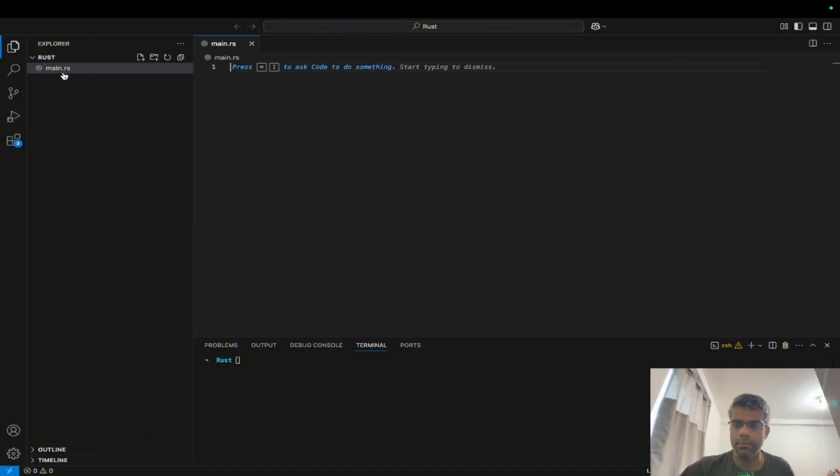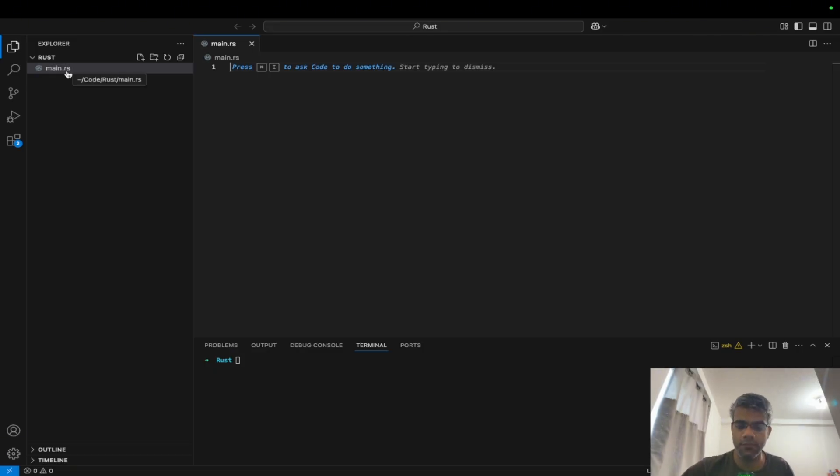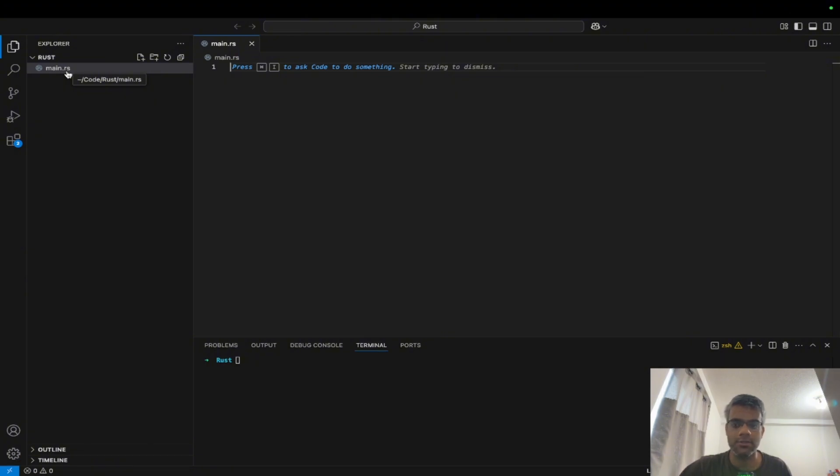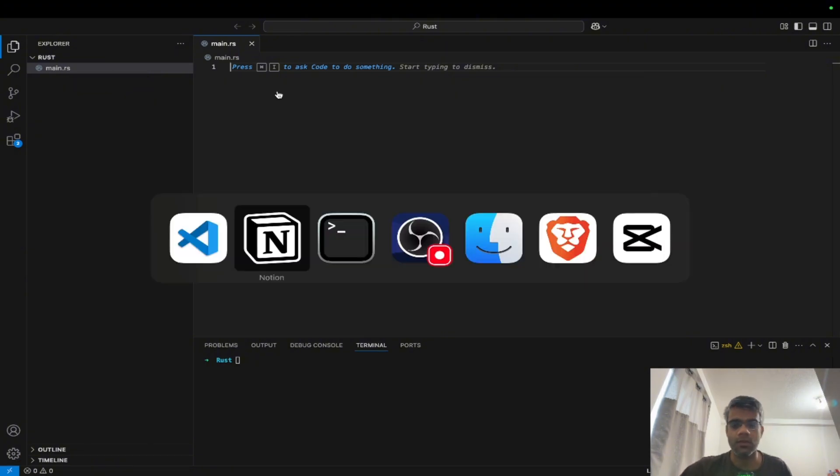Now you might see that I have written main.rs, so the extension of Rust files is .rs, just like extension of Java files are .java. For Python it's .py, for JavaScript it's .js, for TypeScript it's .ts, so for Rust it is .rs.